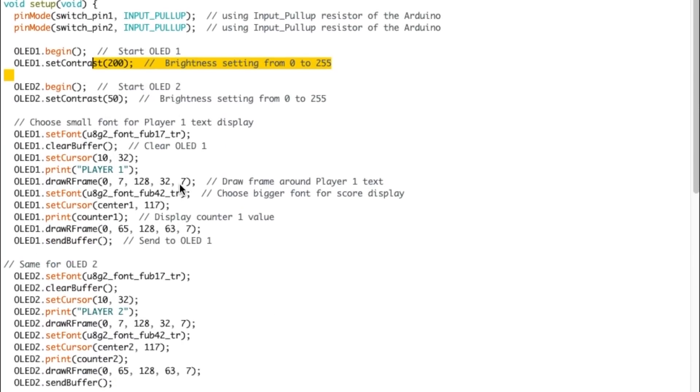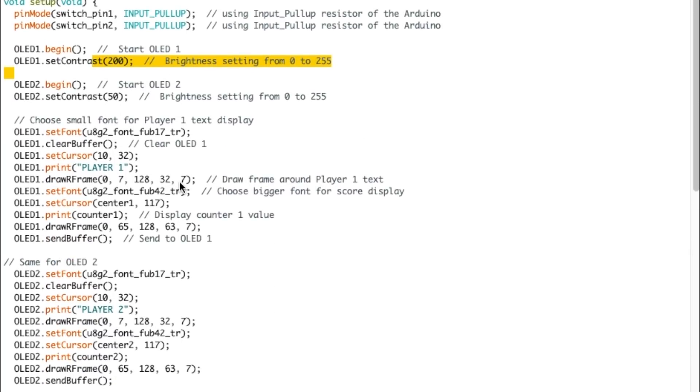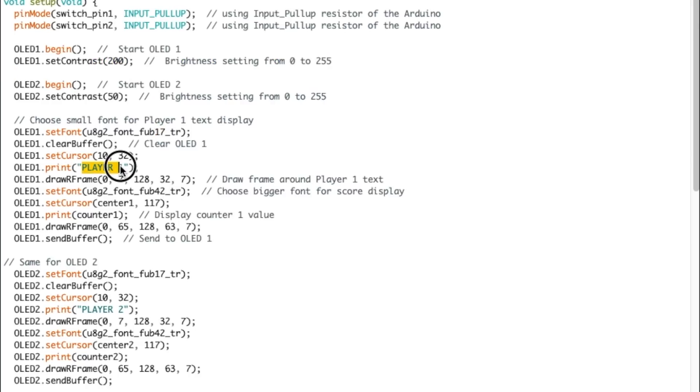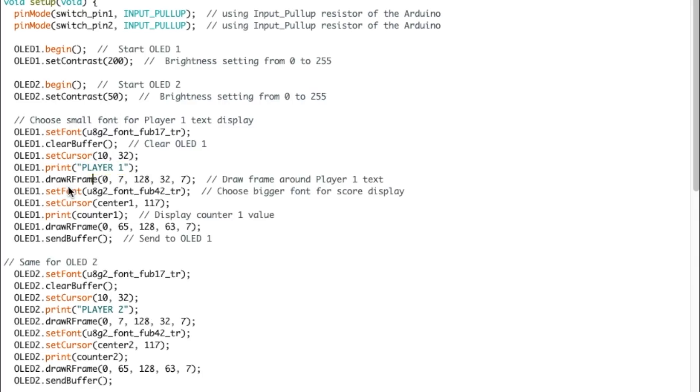Then at the beginning, right before we do anything, pressing switches, I want to display stuff on the OLED. So I choose a font of 17 to write player one. So this is setting the cursor X 11, X and Y, then player one is being displayed. And then I'm drawing a rectangular frame at this area here to put a rectangular frame around player one on the OLED.